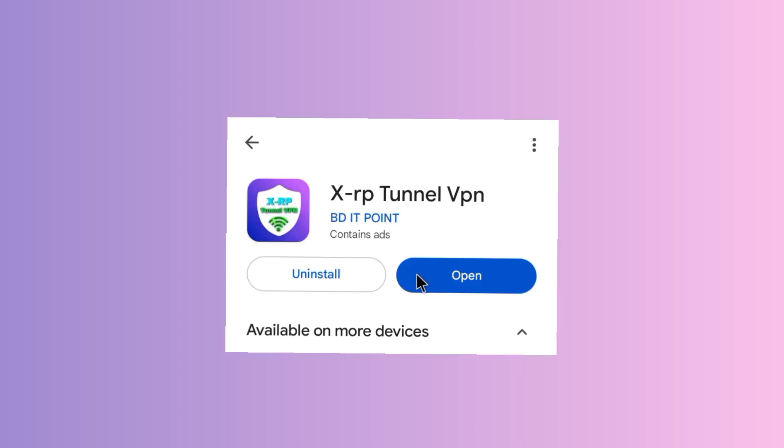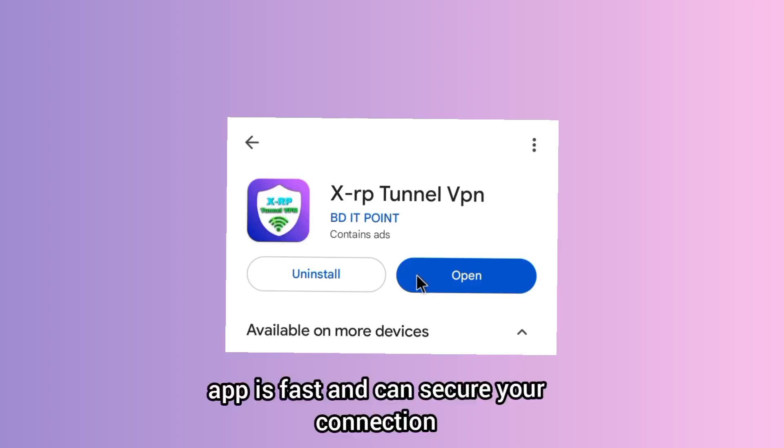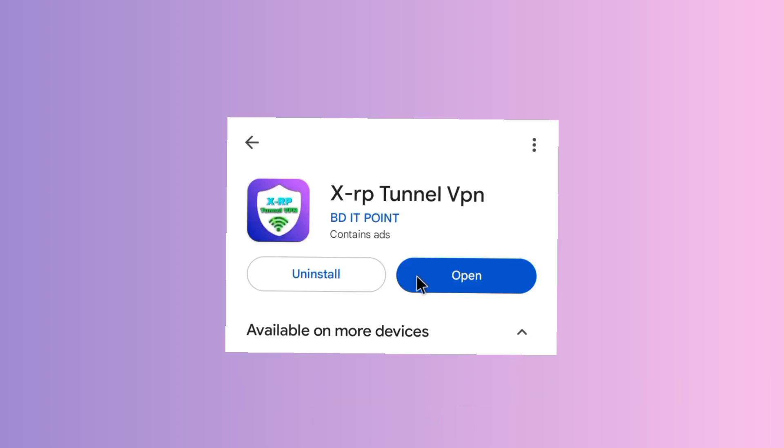This app is fast and secures your connection as you are using the internet.